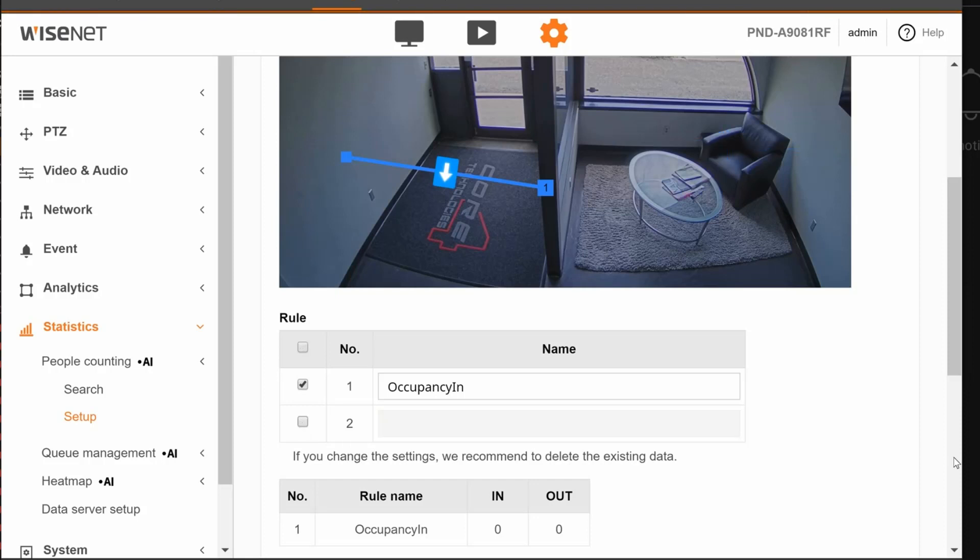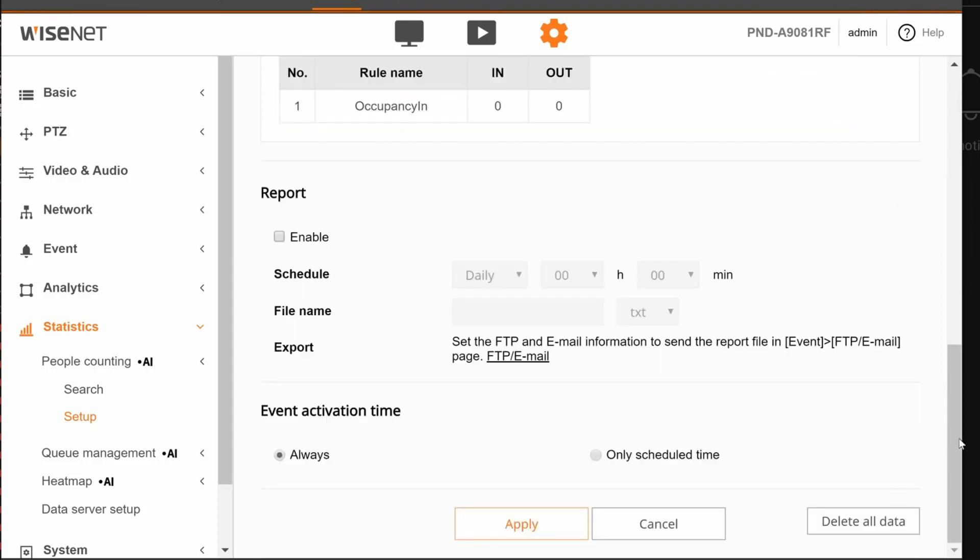Once you do that, you can come on down and hit apply to save. Again, because this is an AI camera, it can be an angled view. It does not need to be a top-down only view. Then there's an event activation time.